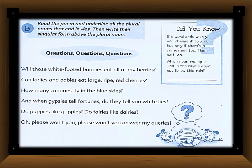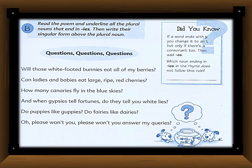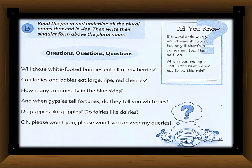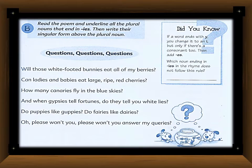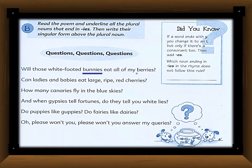The poem reads: Will those white-footed bunnies eat all of my berries? Can ladies and babies eat large ripe red cherries? How many canaries fly in the blue skies? And when gypsies tell fortunes, do they tell you white lies? Do puppies like guppies? Do fairies like berries? Oh please, won't you answer my queries? In the first line, you can find the words ending in '-ies': 'bunnies' and 'berries.'